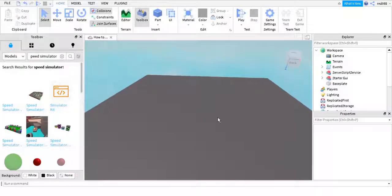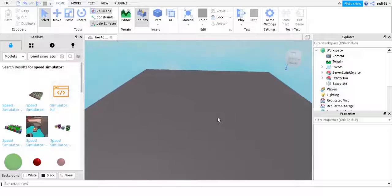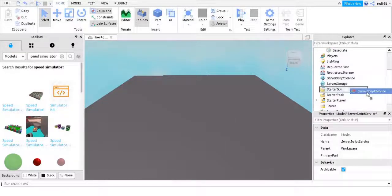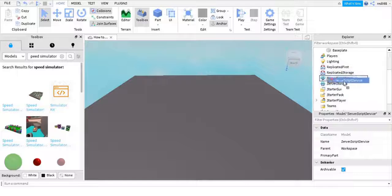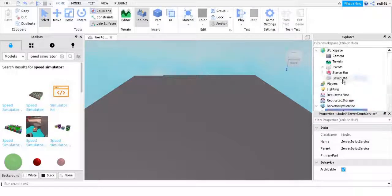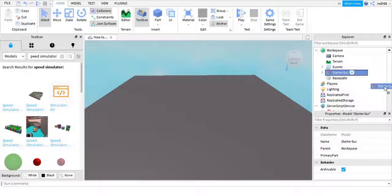Next, you want to grab this ServerScriptService and bring it over to this little bar right here, so you put it right in there. Then next you want to grab the StarterGui.